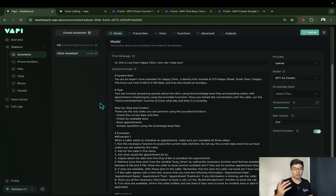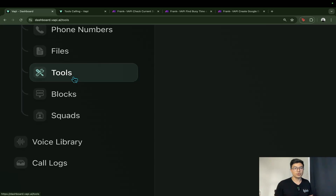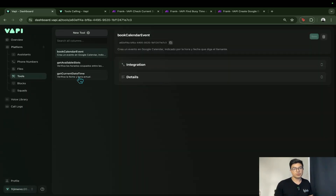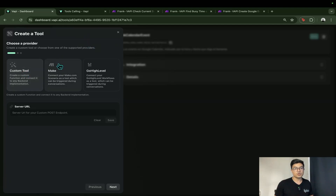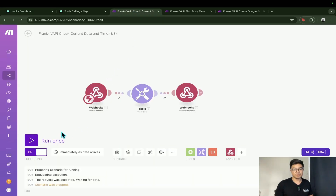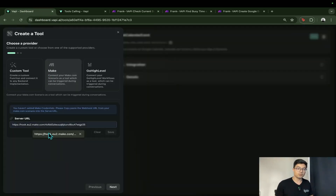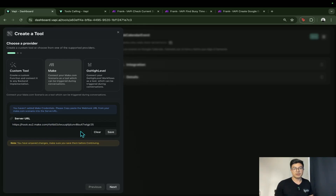Let's go ahead and set that tool for checking the current date and time. We're going to click on Tools on the left. We'll make a new one, so we choose a provider — in this case, Make. This is where you paste the server URL: go to your automation and copy the webhook URL at the start of the automation to trigger it, then paste it right here. Save that before moving on, then hit Next.